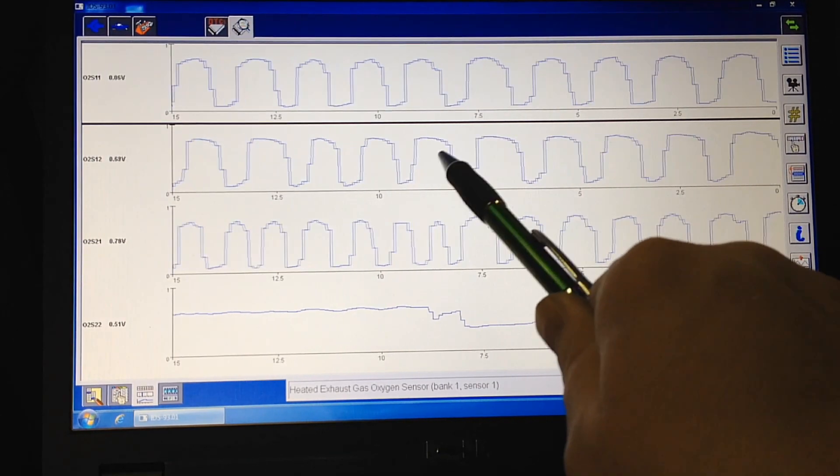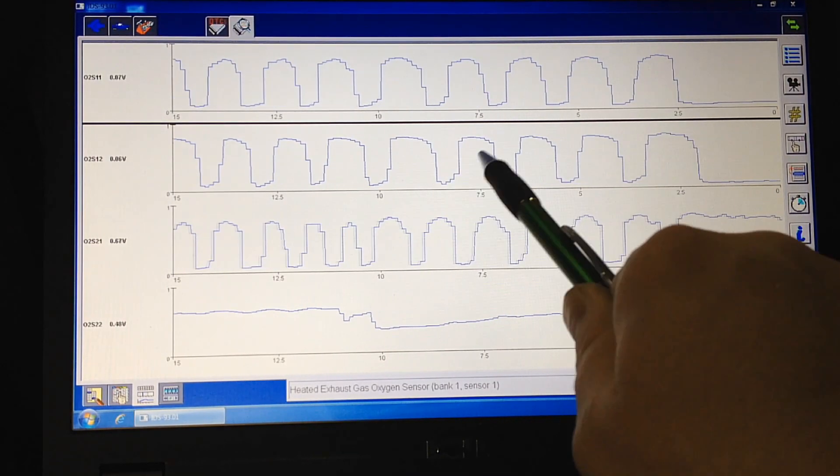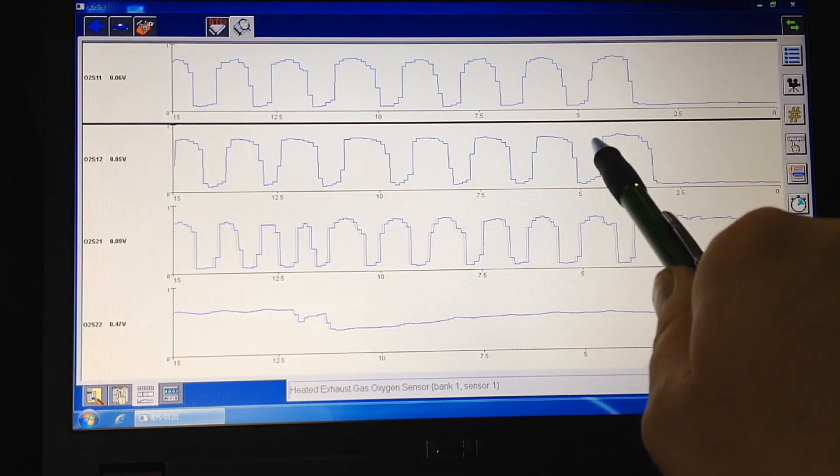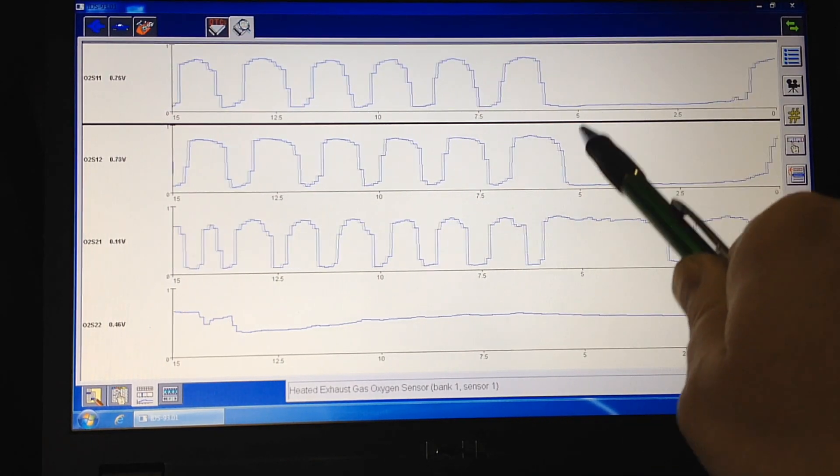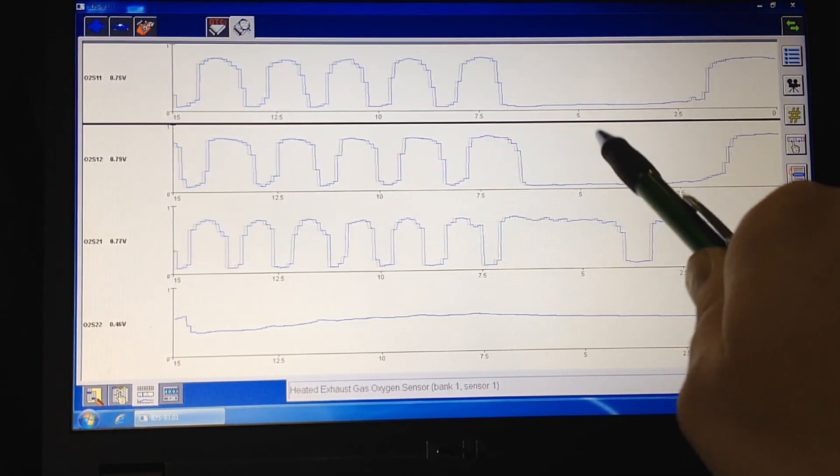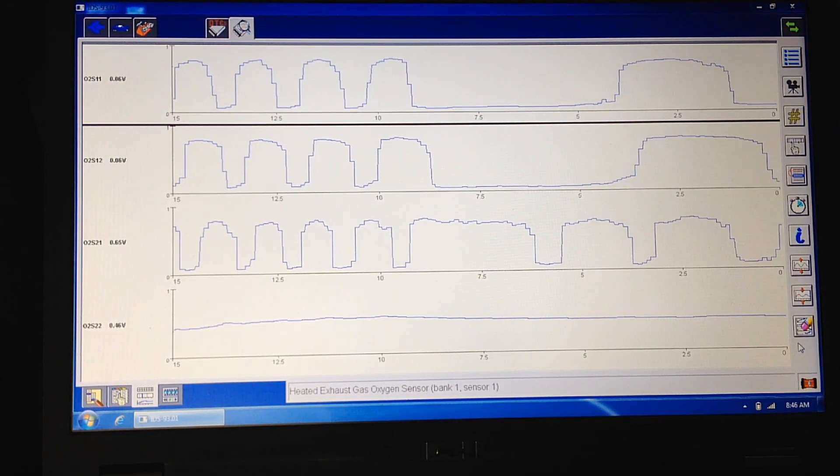Whereas this one, even idle, high RPM, it's just inactive. And you can see, look at that, boom, mirroring the upstream O2.